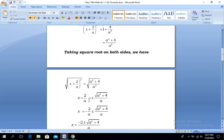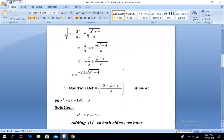So we reach: x + 2/a = ±√(a² + 4)/a. Shifting this term to the right-hand side gives x = -2/a ± √(a² + 4)/a. Here we have 2 fractions with the same denominator a, so a is our LCM. Hence our solution set is {(-2 ± √(a² + 4))/a}. That is the answer.